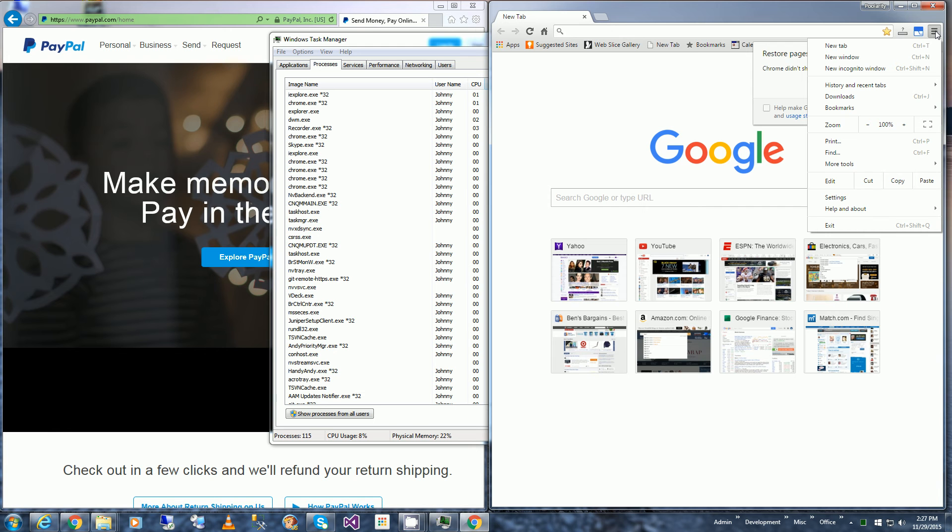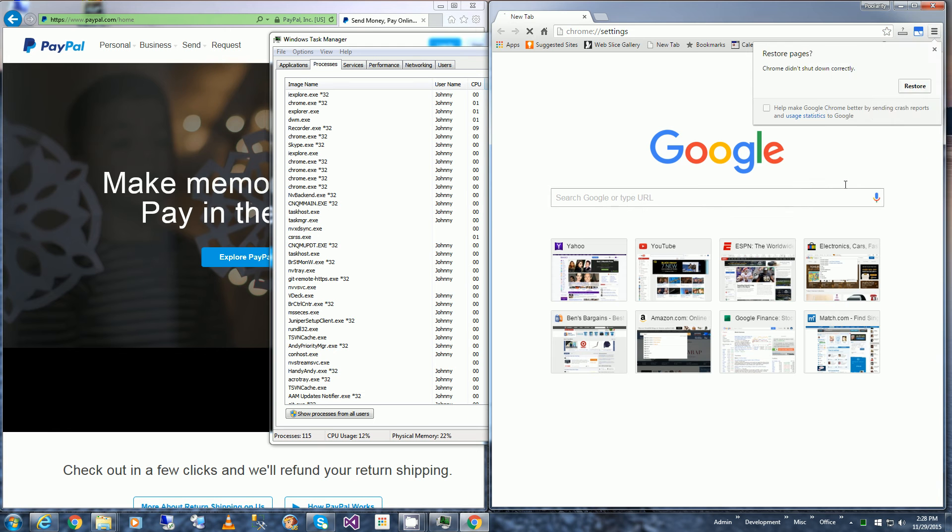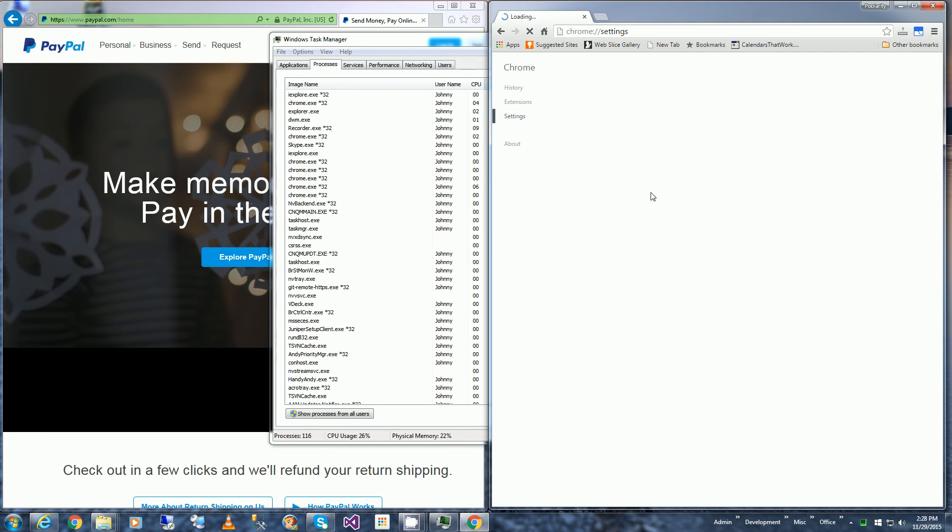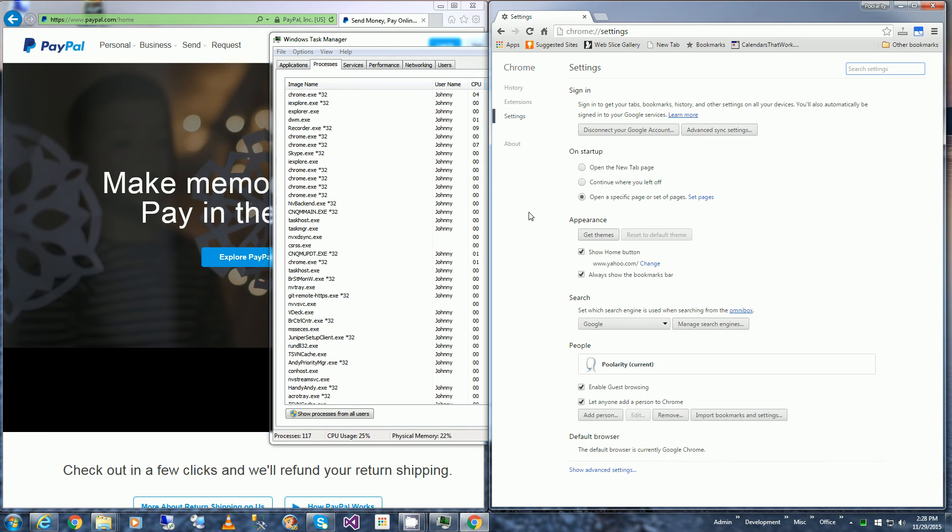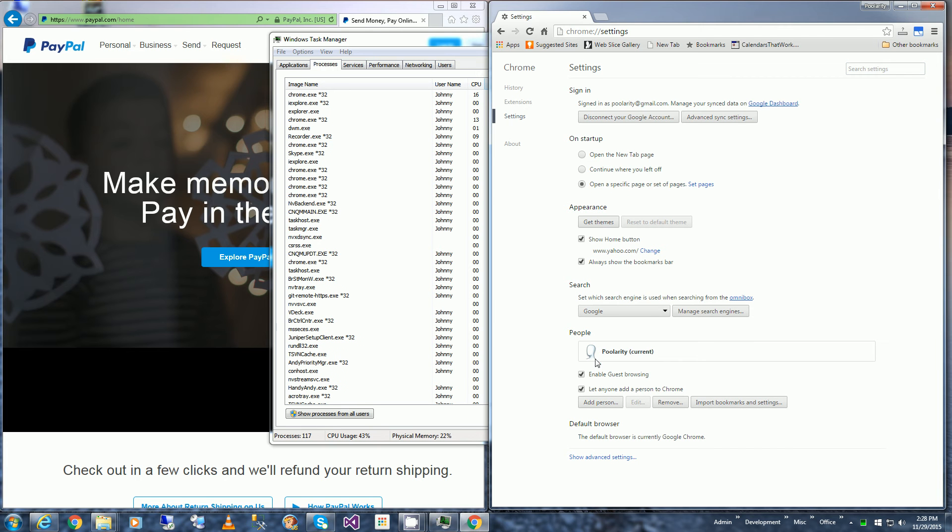I'm going to click on the menu, the top right menu here, click Settings. And what I'm doing here is I want to delete the cookies just for a particular site. So I'm going to click Show Advanced Settings all the way at the bottom.